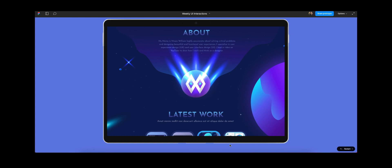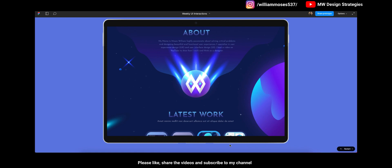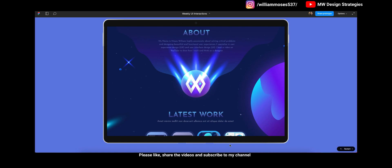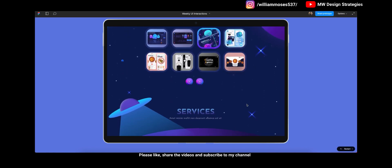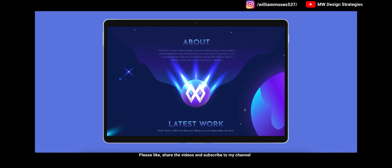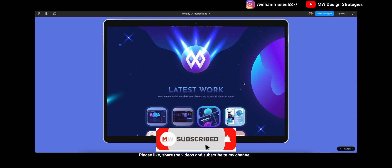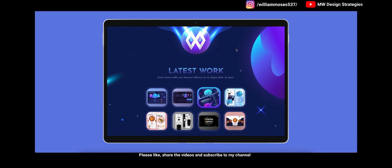This is Most William here. Thank you for watching this video and welcome back to my channel MW Design Strategies. In this video I will show you how you can create another section of the website design which I showed in my last video, so we will continue designing this website. In my previous video I showed you how you can design the hero section, and in this video I will show you how you can design the about us and latest work sections. Watch this video until the end and if you haven't subscribed to my YouTube channel, please subscribe. Let's get started.